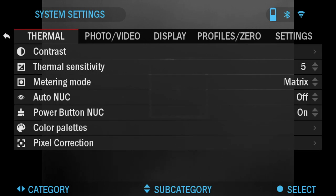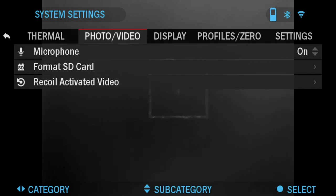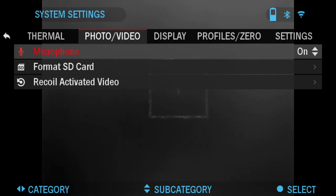Now we're going to go over the Photo Video tab. The first one on the menu is the microphone. You can turn this on or off.